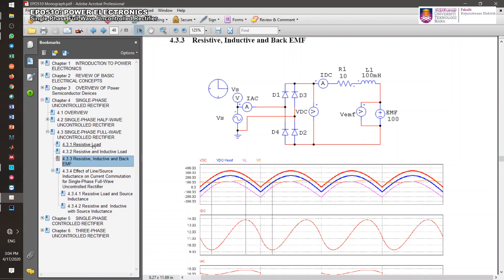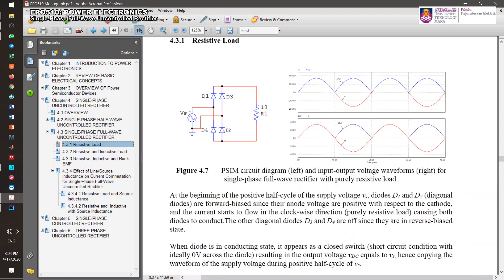To refresh what happens in circuit operation, for the case of resistive load, during the positive half cycle, D1 and D2 experience forward bias. The diagonal diodes will be on because of positive forward bias, and current flows in that direction. D1 and D2 will be on, D3 and D4 during that time will be off, and the output voltage follows the supply voltage — this is a full-wave rectifier output voltage waveform.